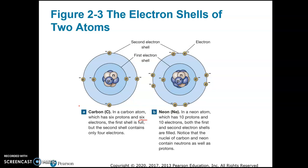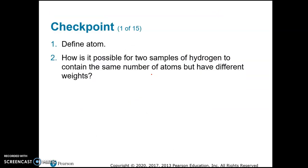Neon is one of the noble gases and it's in group eight on the periodic table. It is already a stable element, so it does not form compounds with other elements because it already has eight electrons in its outer energy level or outer electron shell. So we say that it is already stable — it doesn't need to do anything in order to become stable.